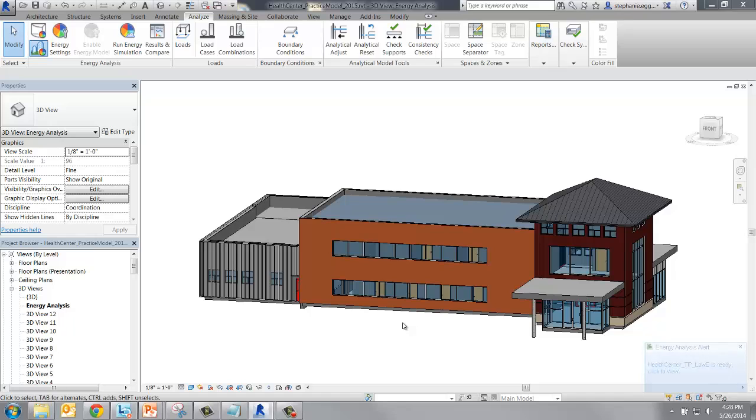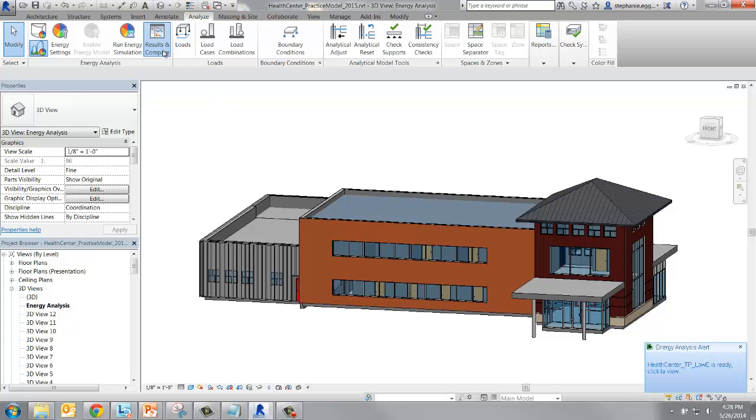This run took about 3 minutes. Now we can access our results.